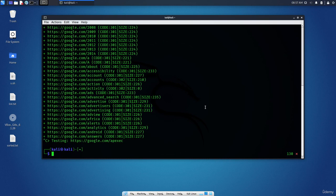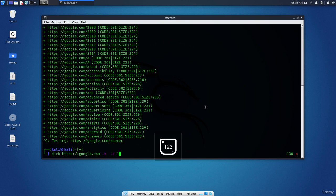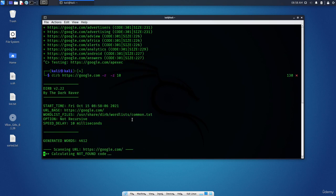So Ctrl-C. Now we will use another argument which is dash R to scan non-recursively. And dash Z. This is to add 10 for example. Let's put 10. This is to add 10 millisecond delay to each request. So press Enter.